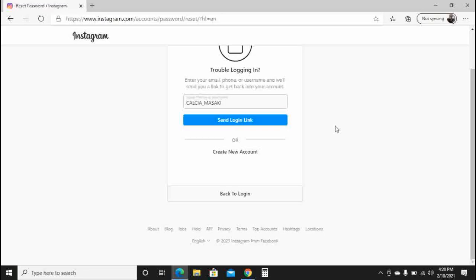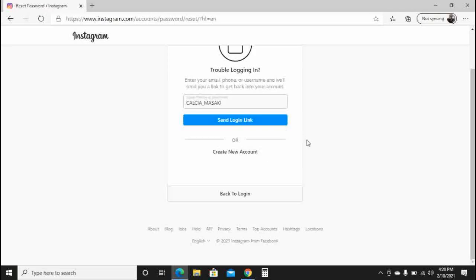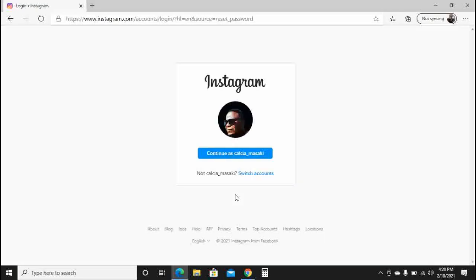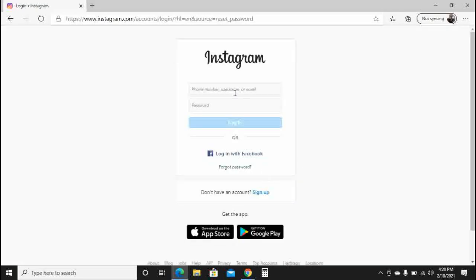Once you click 'Send Login Link,' Instagram will take you to a new page where you need to enter a new password and confirm it. Once that's done, you go back to login, enter your username and password, and you'll be successfully logged into your Instagram. That's what I've done — I won't send the link again since I already did it yesterday. I'll go back to login, click switch accounts, enter my username, and you can see I'm successfully logged in.